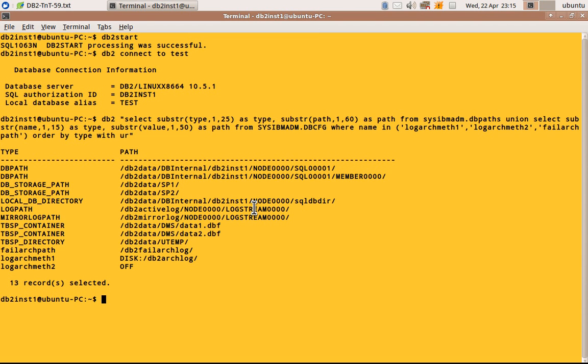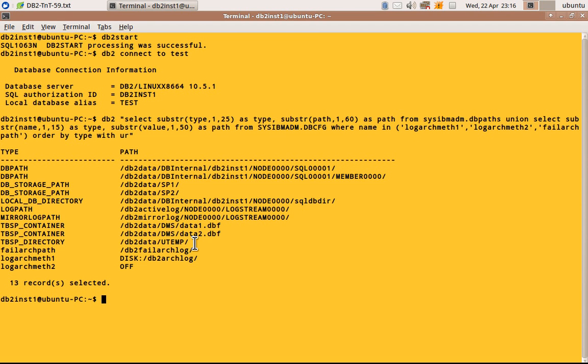the log path in which the log is stored, mirror log path, the individual DMS tablespace container. So if you have more DMS tablespaces, everything will come here. The individual SMS tablespace container,